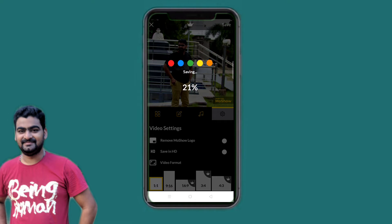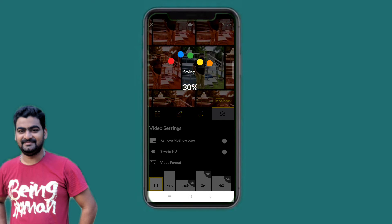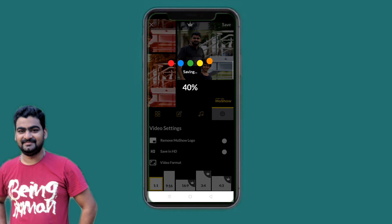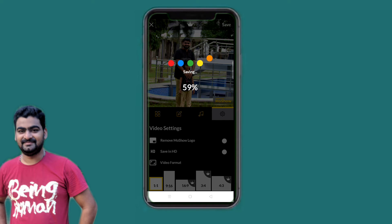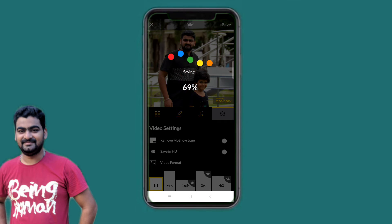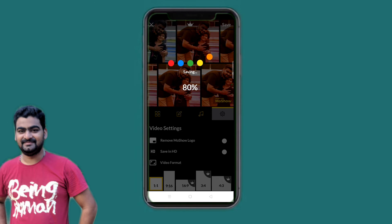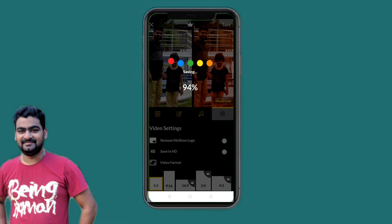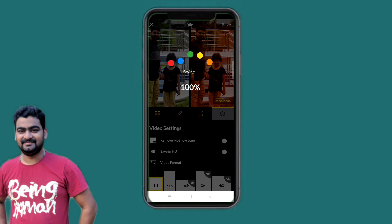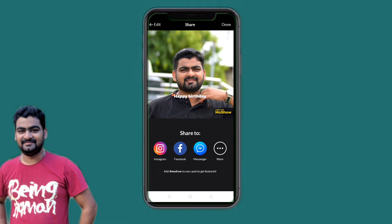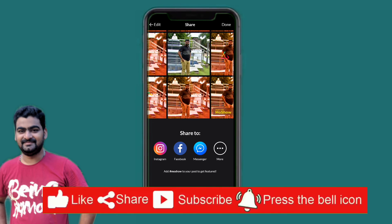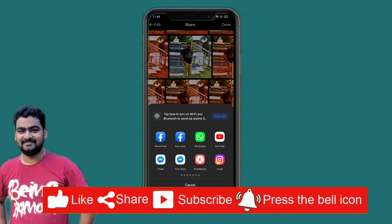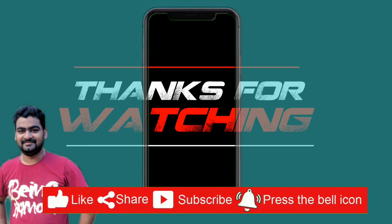You can download the video from the gallery. You can also share the video with your friends and relatives. If you like this video, please like and share it. If you like and subscribe to the channel, please like and share it. Bye.